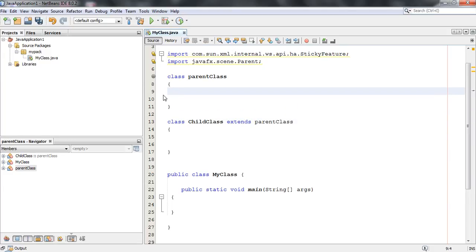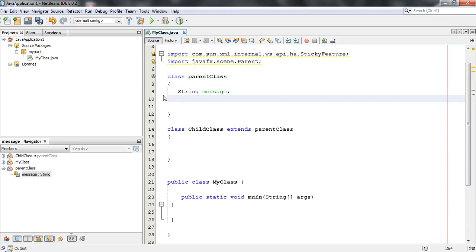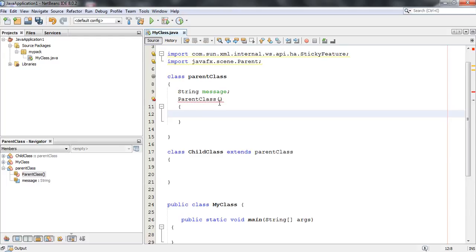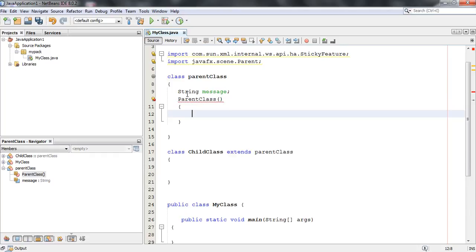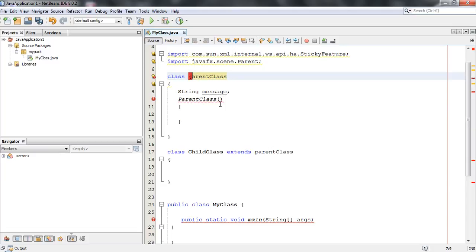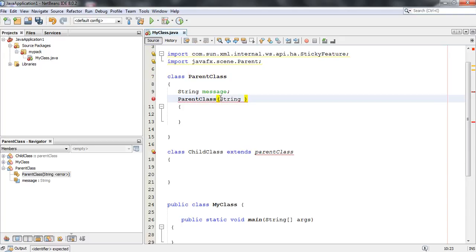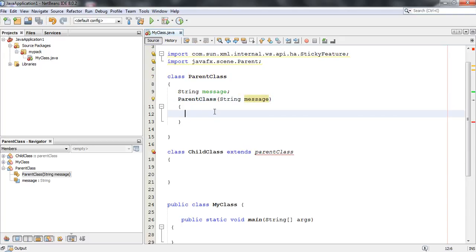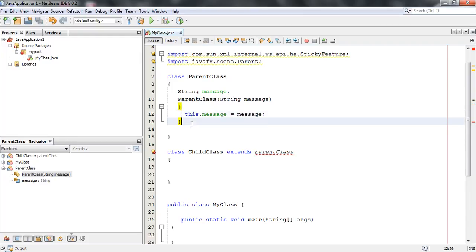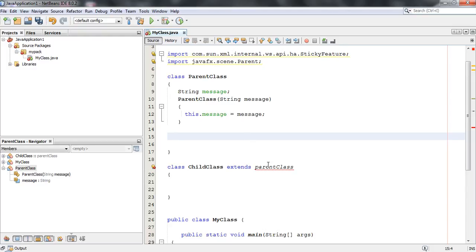Now inside the parent class, I am going to declare some variables — a String variable. Now here I am going to define a constructor for the parent class, and I'll also add a String argument. In this constructor I am going to initialize the String variable: this dot message equal to message.